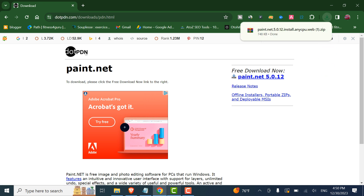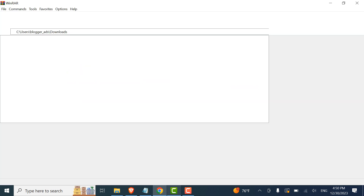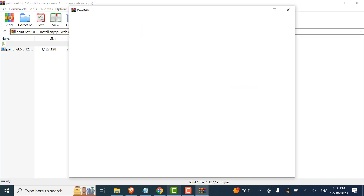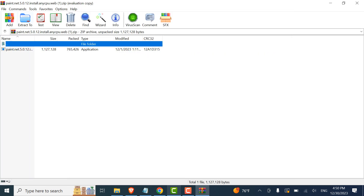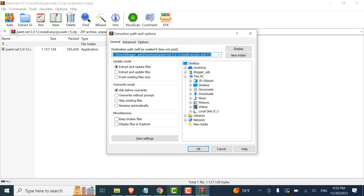And here we go. Click on the file to open it, then click on 'Extract To'. I will choose to install it on my desktop — choose desktop and then open.